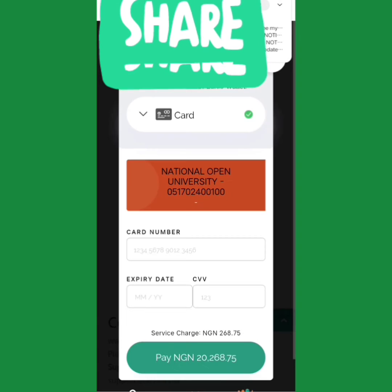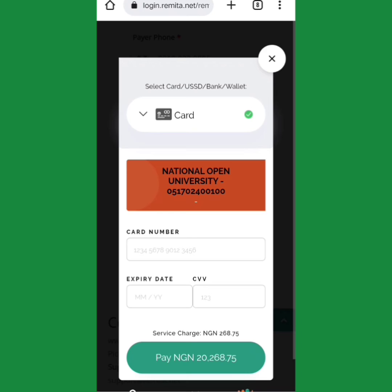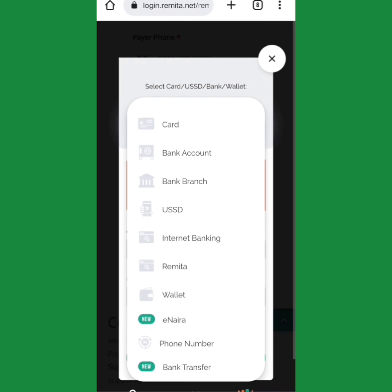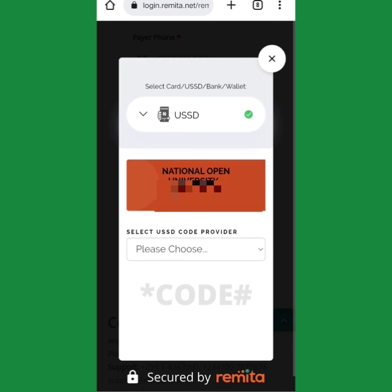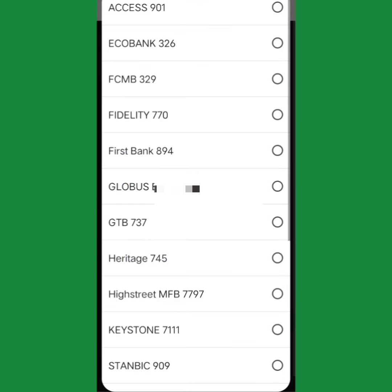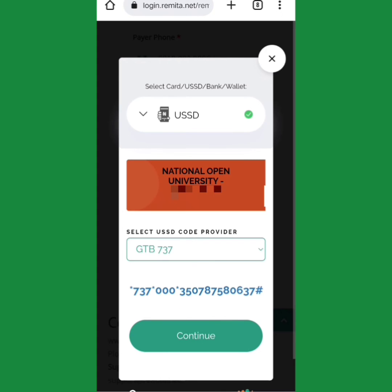Once you click Submit, it will bring up payment options. If you want to use your card to pay, put in your card information and pay. If you don't want to use a card, click on USD. Select your bank code — GT Bank, First Bank, any bank. If it's GT Bank, it automatically brings up the details for you.